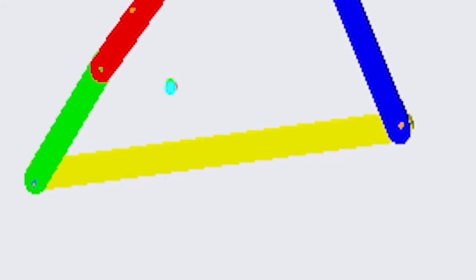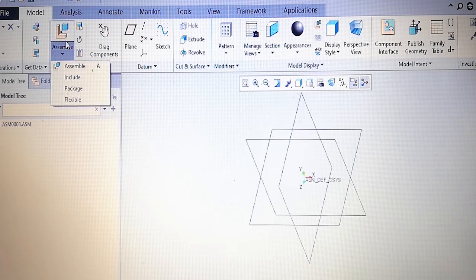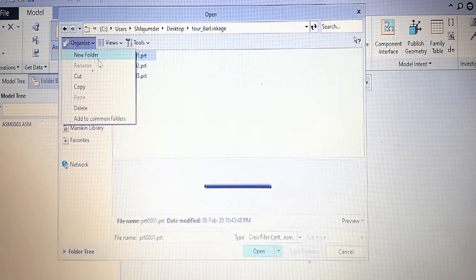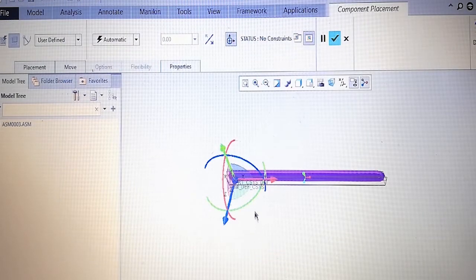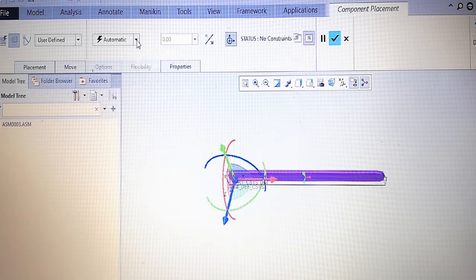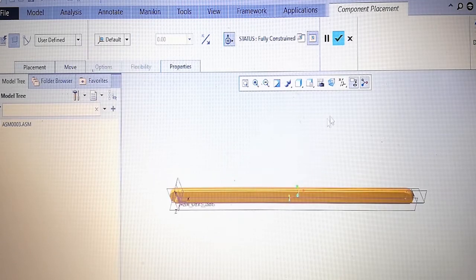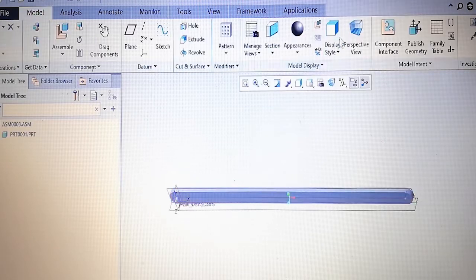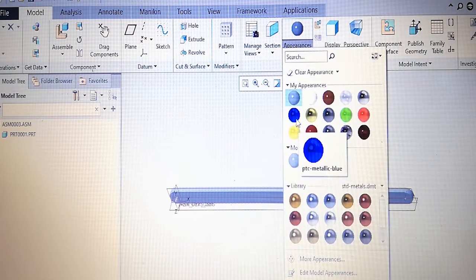We have already drawn these linkages, so we have to take them and assemble right now. For assembly, you start from the assembly part. We will take the parts — first you have to take part number one. This one is to be fixed in default position. From automatic we will take default. The color is changing, which means it is fixed. Let's take the color of this one as blue.